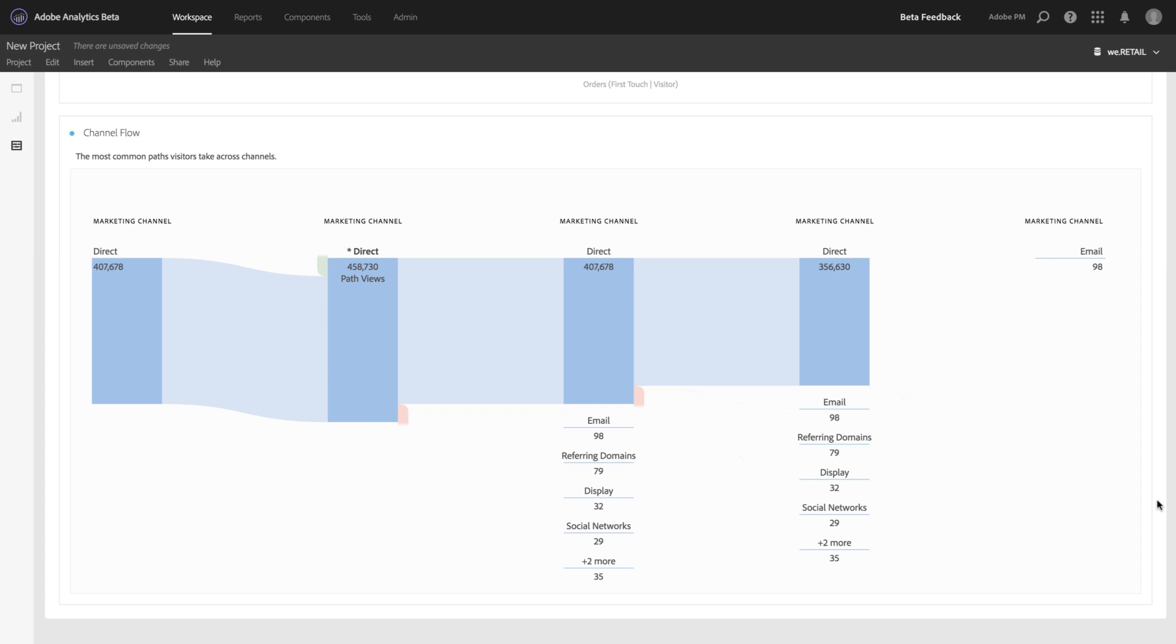So that's the Attribution Panel for Analysis Workspace as part of Attribution IQ. Good luck!